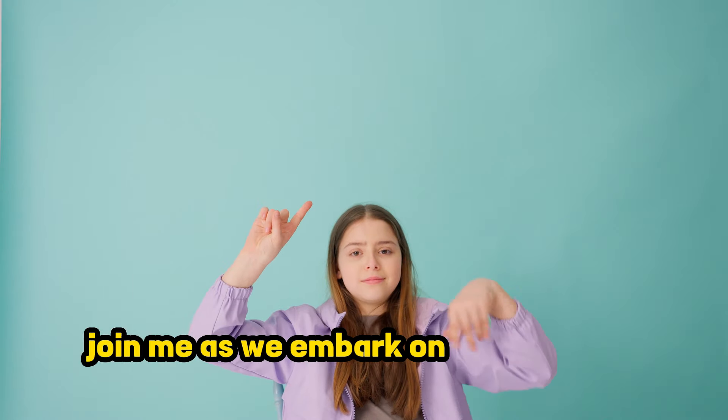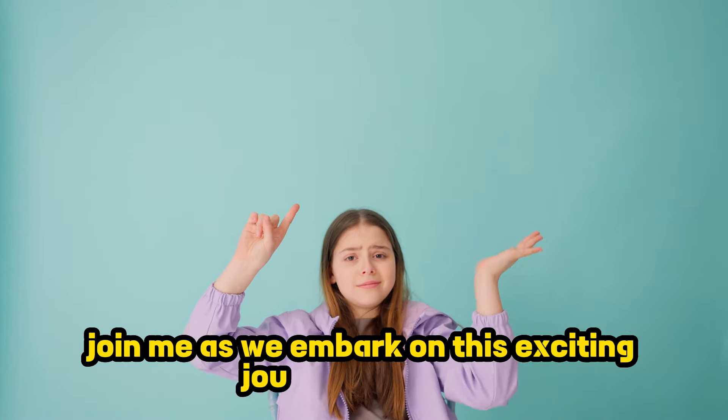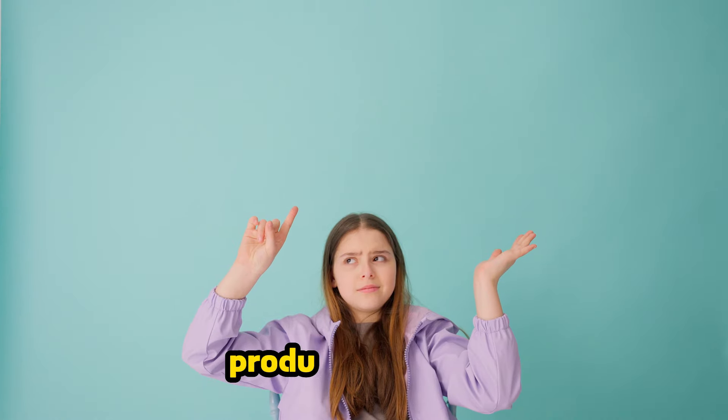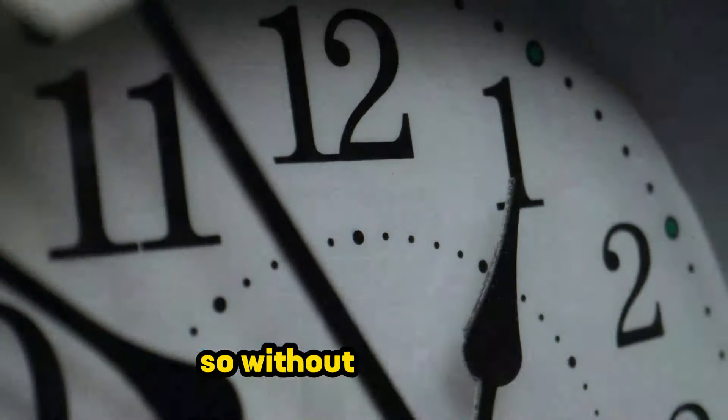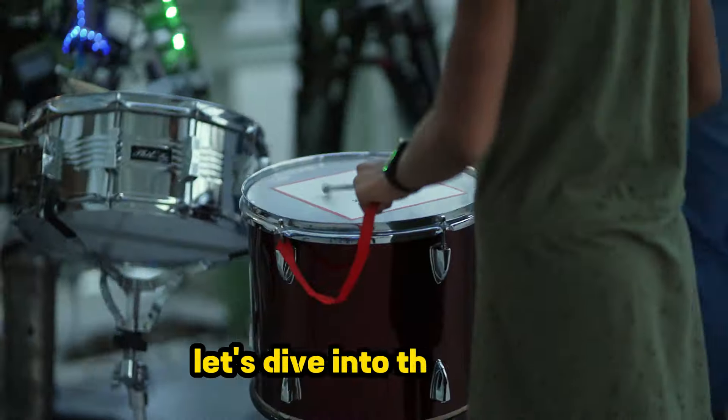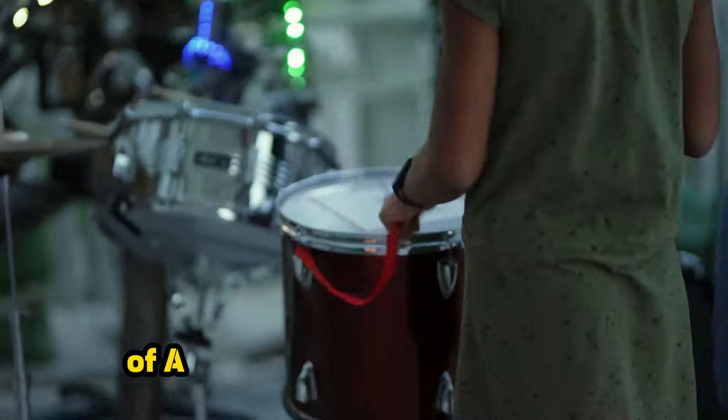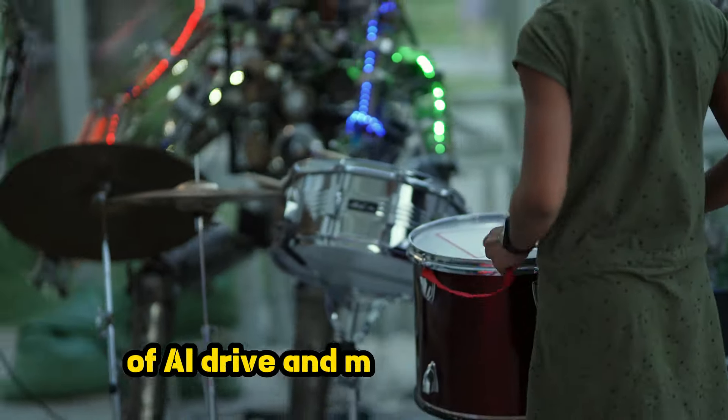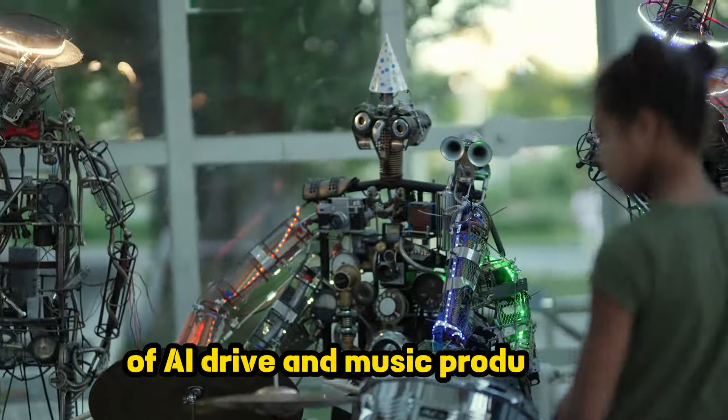Join me as we embark on this exciting journey of music production with AI. So, without further ado, let's dive into the world of AI-driven music production.